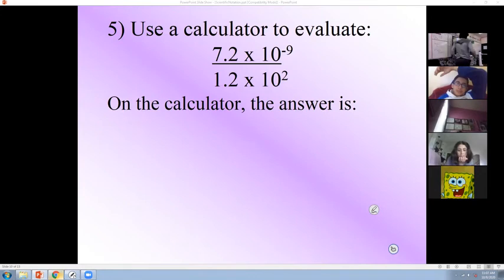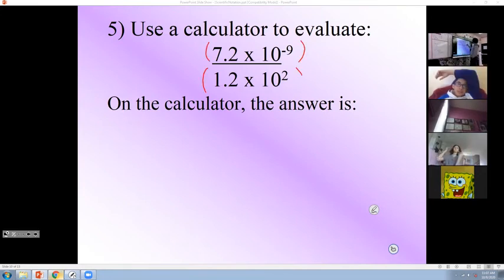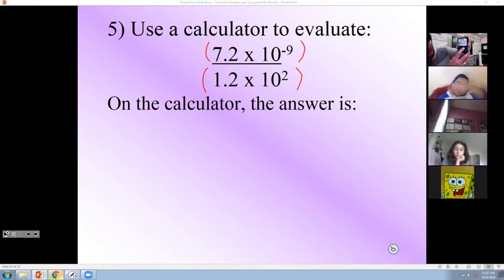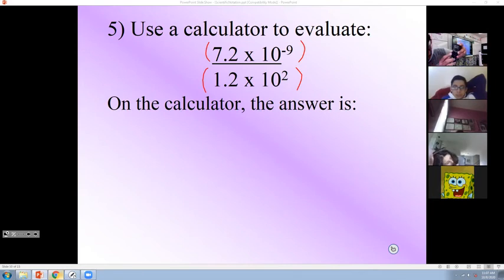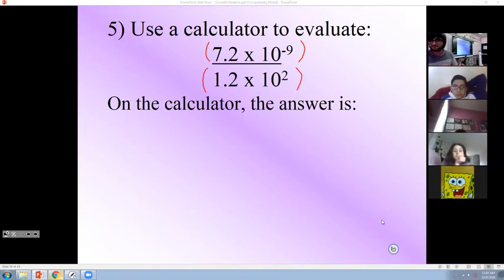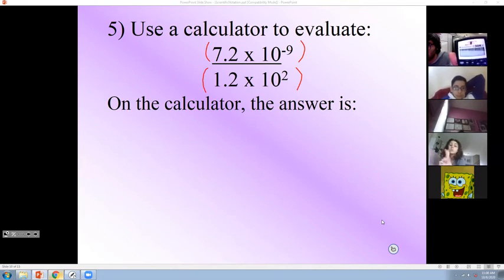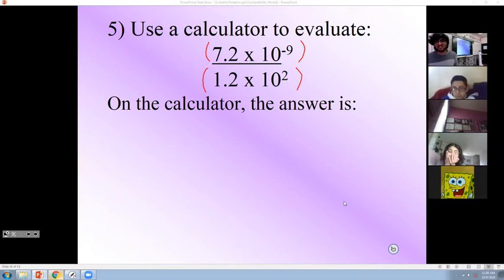For divisions, we always put them in parentheses. If you have a calculator, use Second and DRG, then click on SCI — that means scientific notation. You will be given three options: FLO means standard notation, the second is scientific notation, and ENG means engineering notation. We will not use ENG. You need to use the middle one — scientific notation.